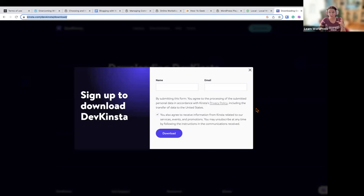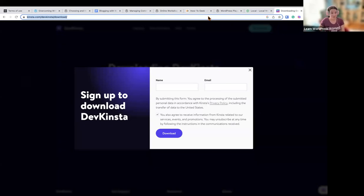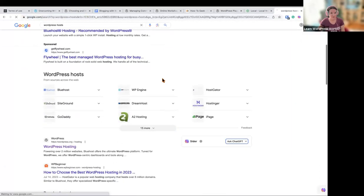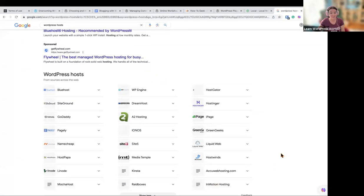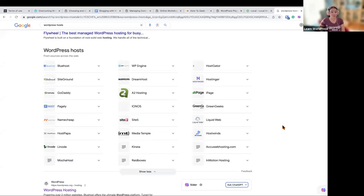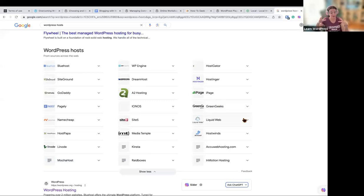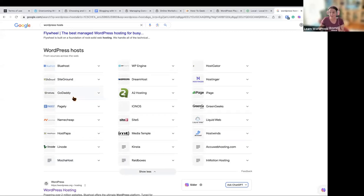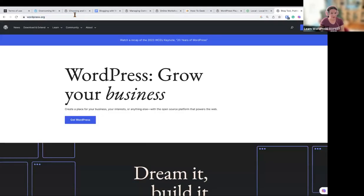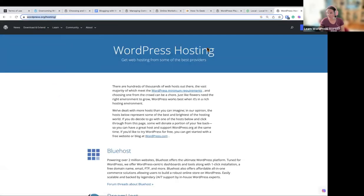The host is what allows your website to live on the internet. If you Google WordPress hosts, you'll find there are a lot of places to host WordPress. Some are for bigger websites — think large news sites or online stores — and those cost more. But there are lower-cost ones like Bluehost, SiteGround, WP Engine, and GoDaddy, which are ideal for people just starting to blog. WordPress.org recommends a few hosts, and you can find those links there.